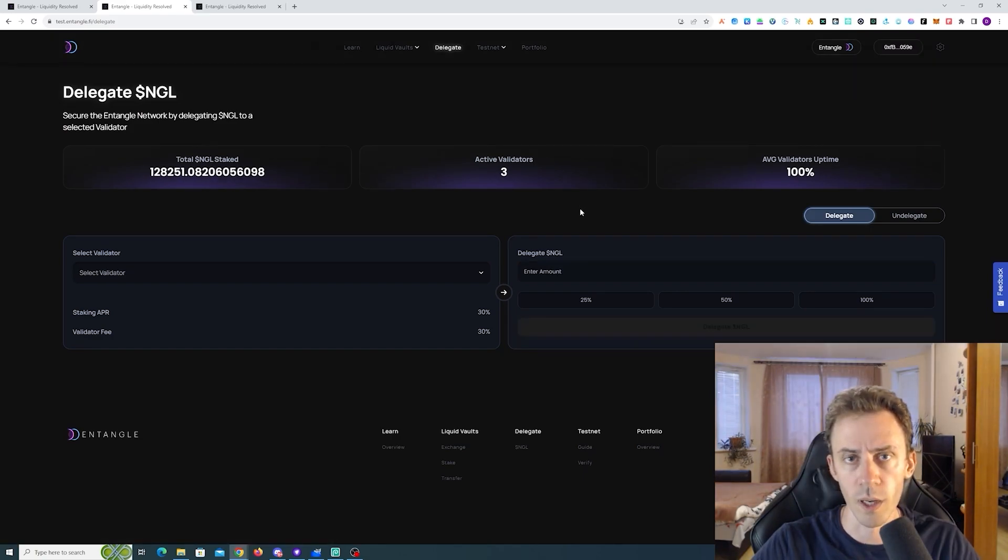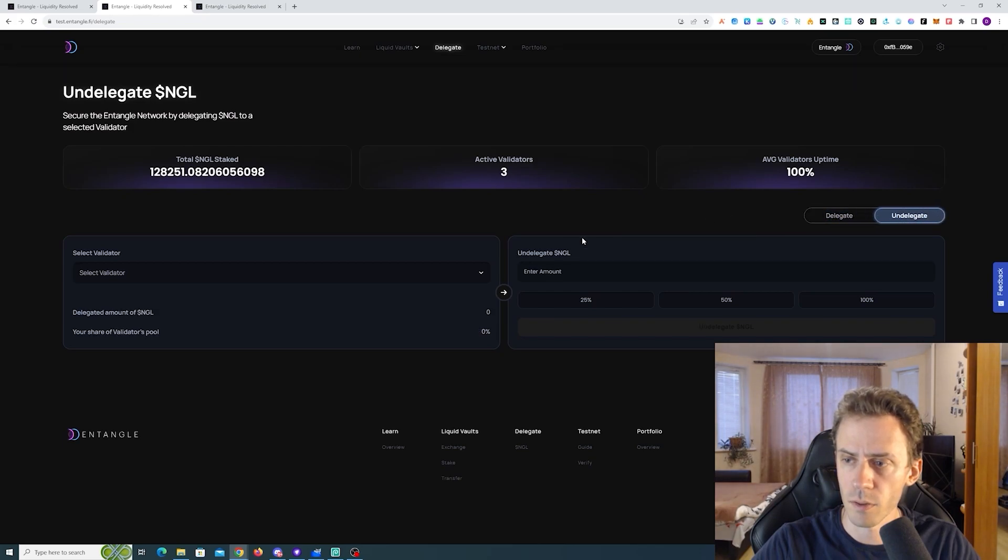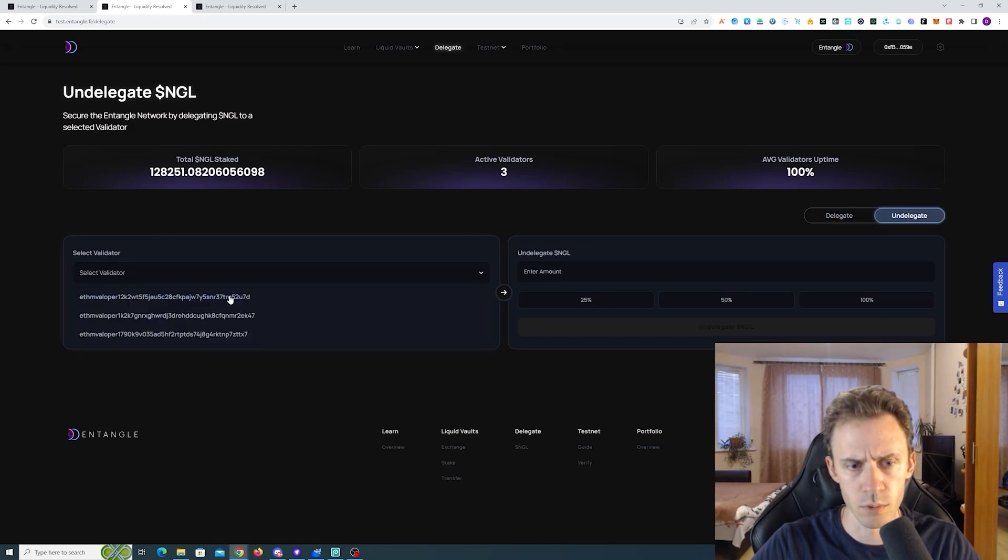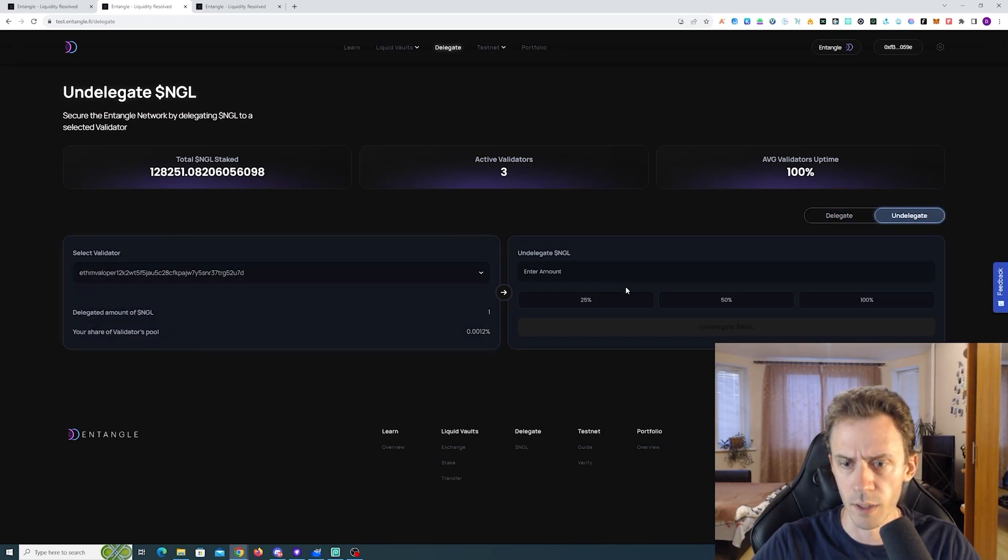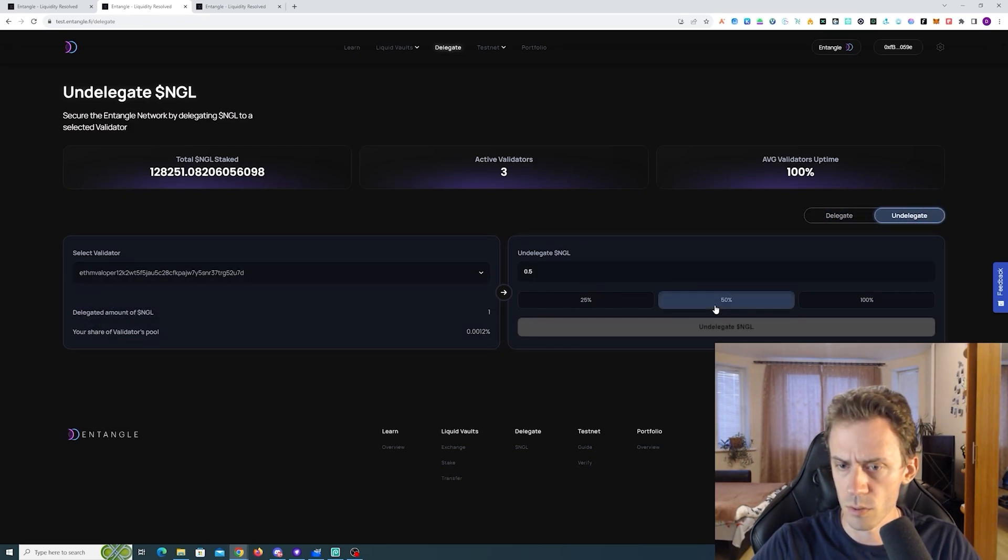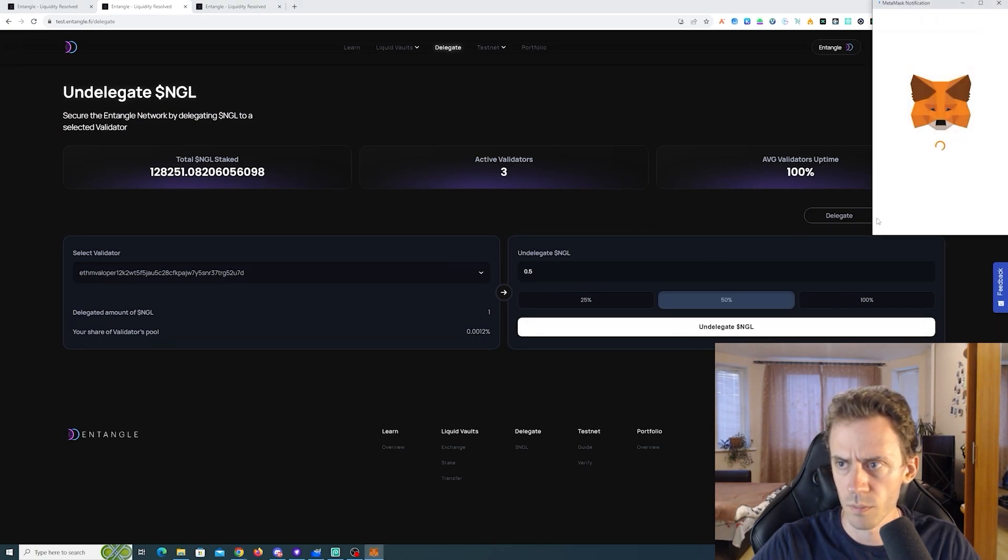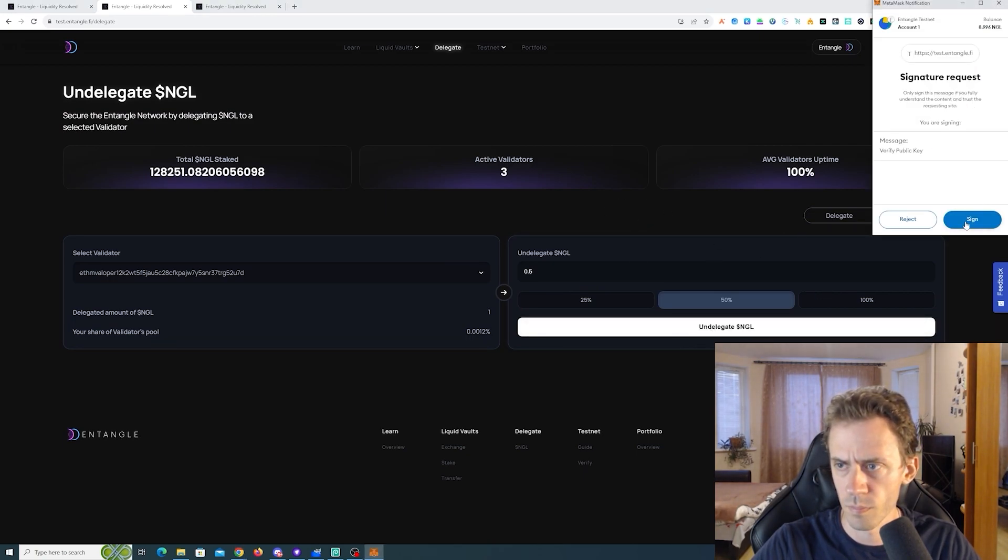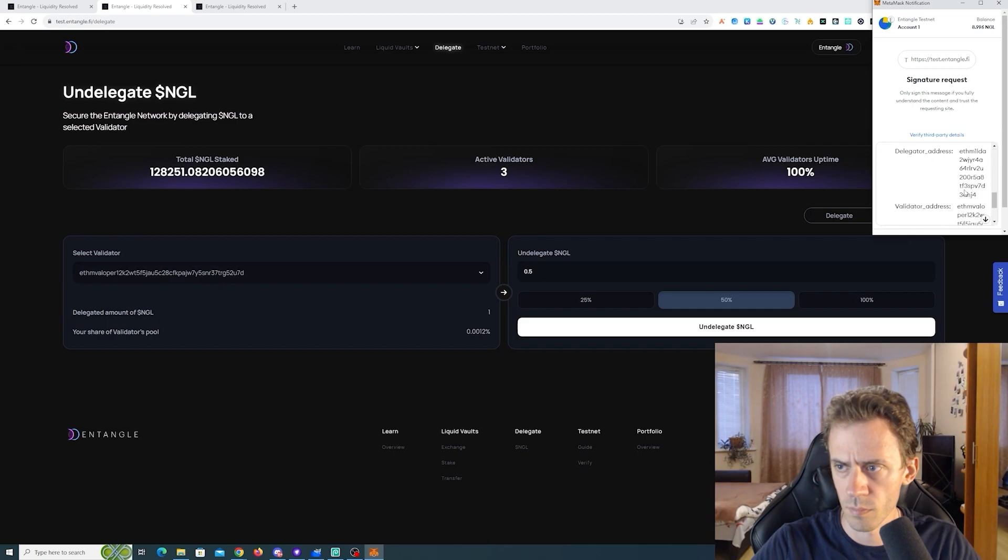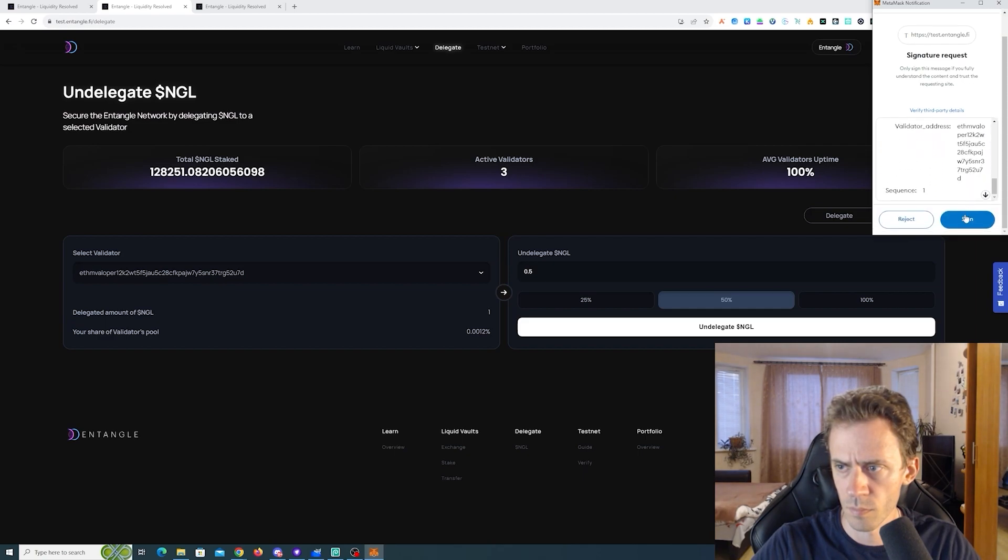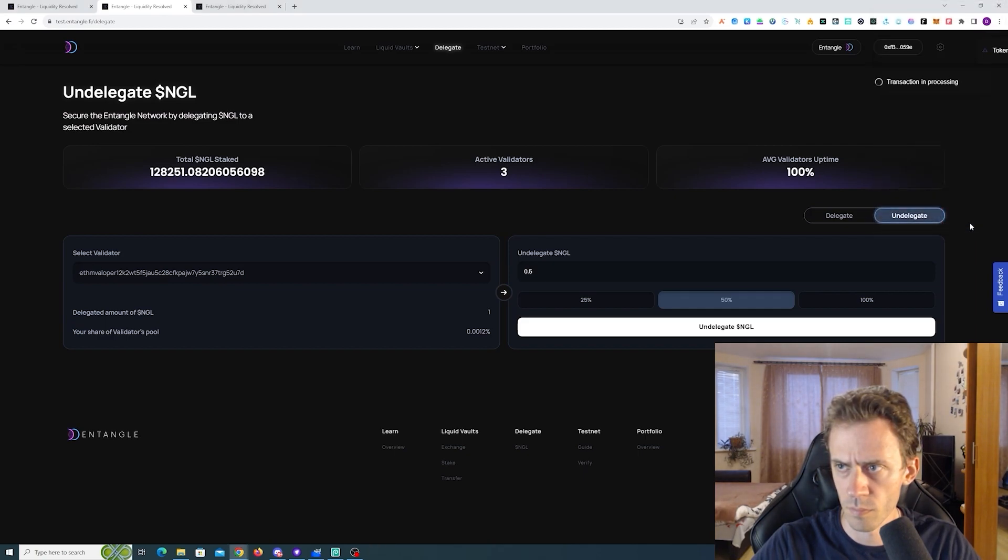And now let's go ahead and undelegate some of that. We need to also select the validator first. And I'll do 50%. Great.